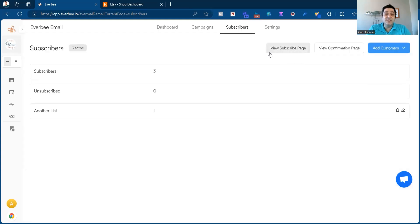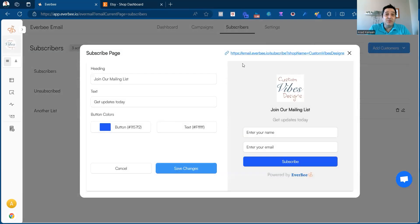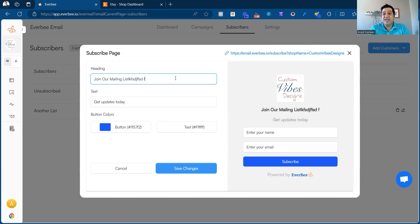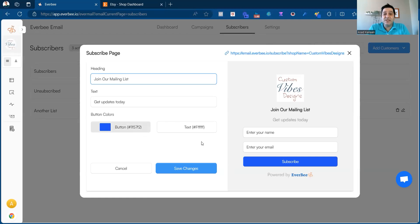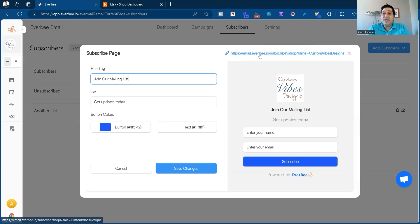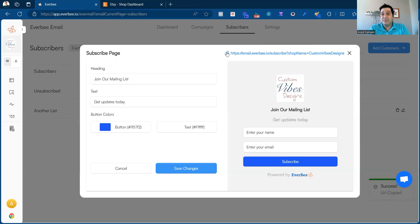What's really important here is the subscribe page and confirmation page. The subscribe page is what people will see if they want to subscribe to your email list. You can change the text here, and it will automatically pull in your shop logo. You can also adjust the color of the button and the text. This is the link you can use to share everywhere to get more subscribers.